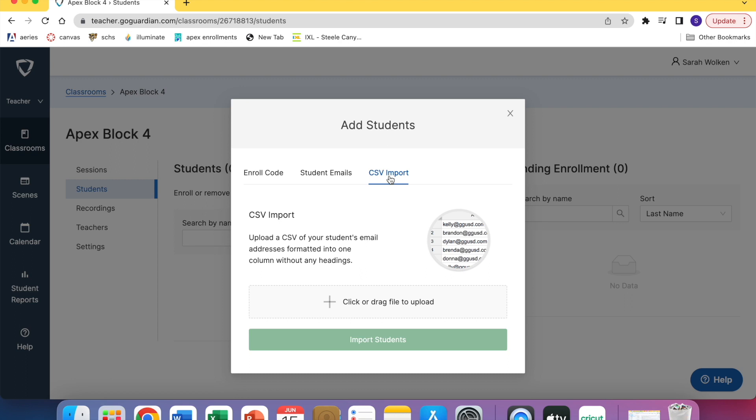But the only thing that GoGuardian wants is their email addresses in one column, so you will be deleting all the other columns that you would download from Aries. You could do it that way if you want.